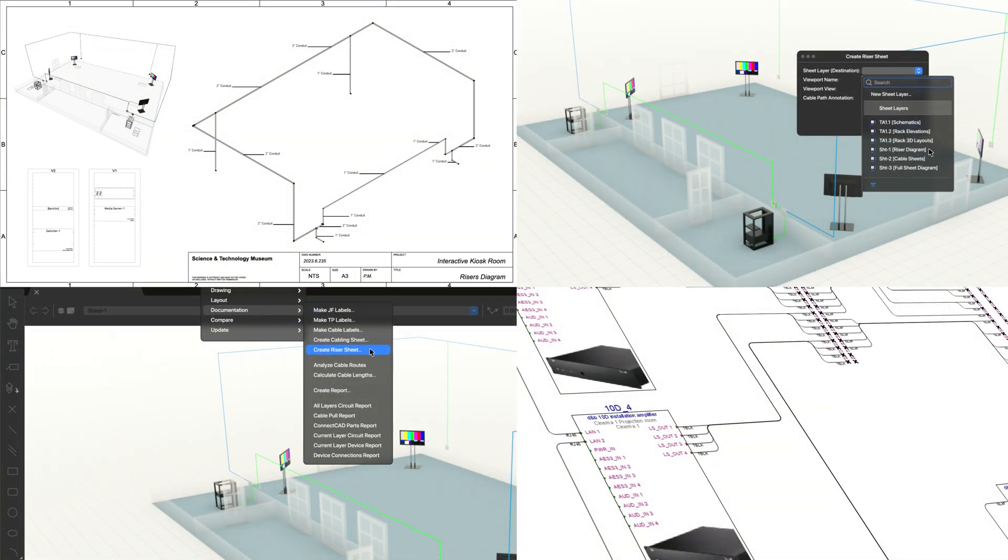Adding riser and cabling diagrams to your workflow will help ensure efficient communications with your on-site project partners, and that your installation proceeds smoothly and on-time.